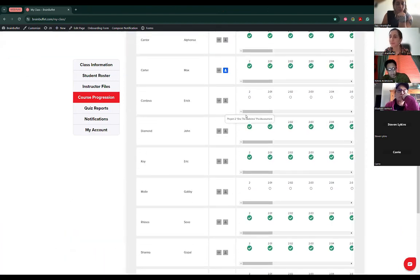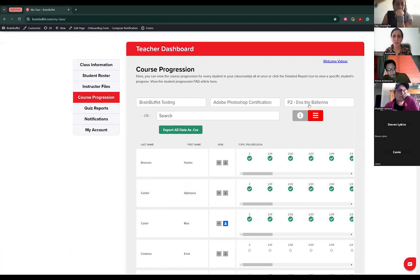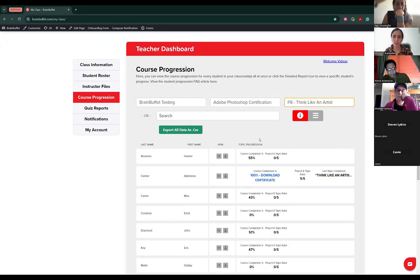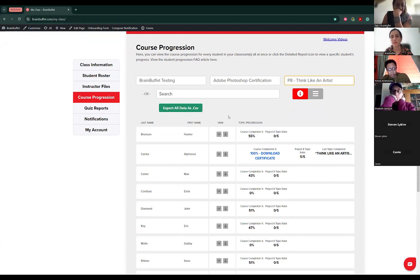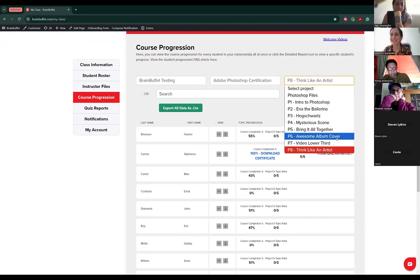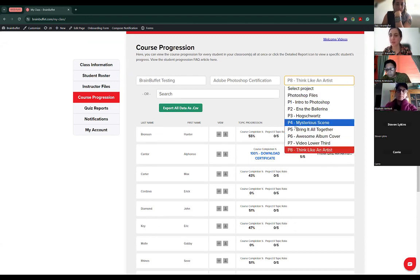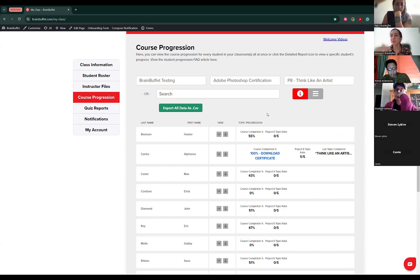I'll point out that for the course progression, it will specifically export the CSV for the project that you have selected. So if you select project one or project two, there will be several columns — one for each topic like 2.1, 2.2, 2.3 — and there will be an X in the columns they've completed, or no X if they haven't opened those topics. That's a way to get a downloaded visual in case you need to upload it somewhere.